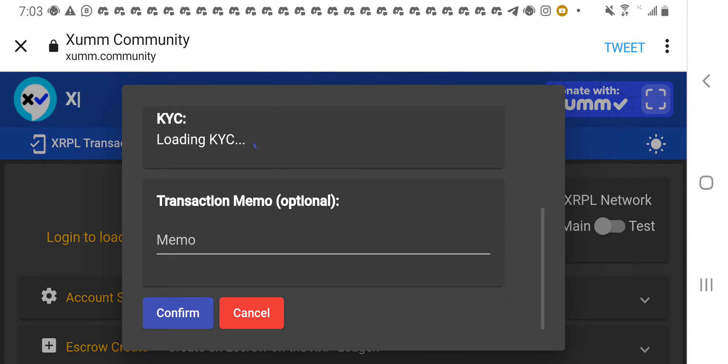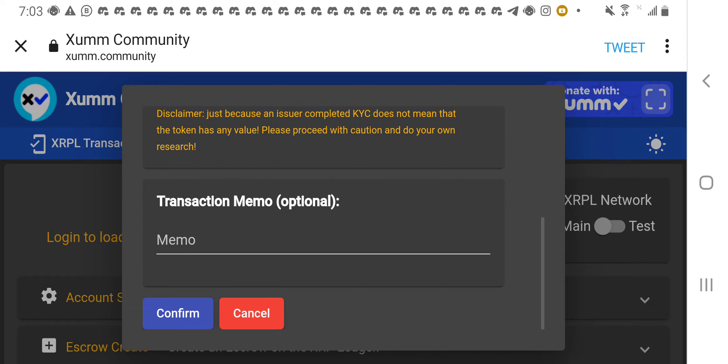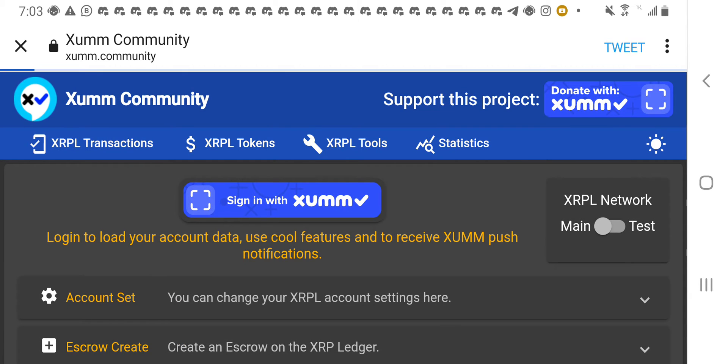Yes, you can see the pop-up. It's loading the KYC. You can see the KYC is done. So, it simply means that the Xumm community has actually verified this token. So, you can go ahead and click confirm. You click on confirm.